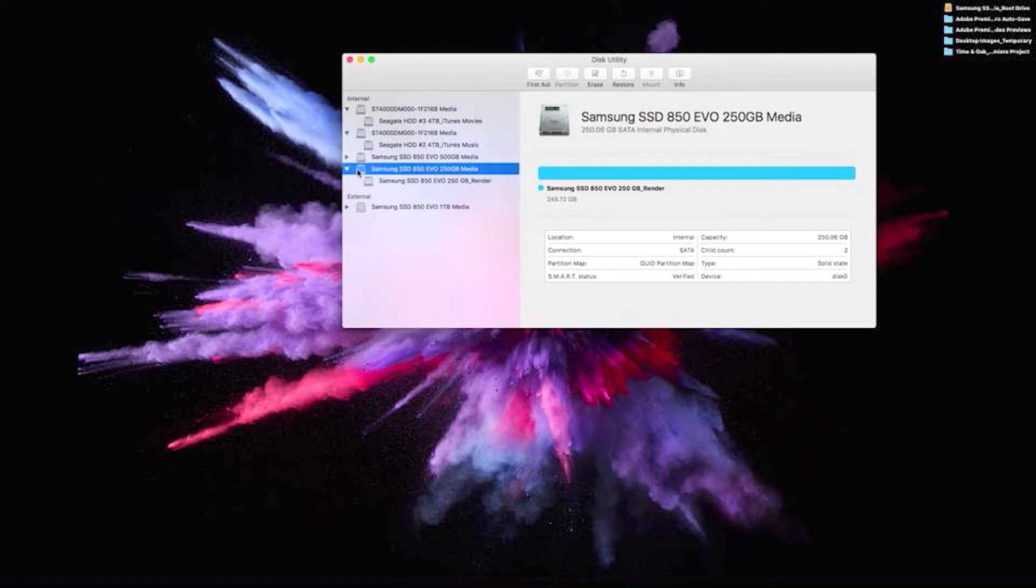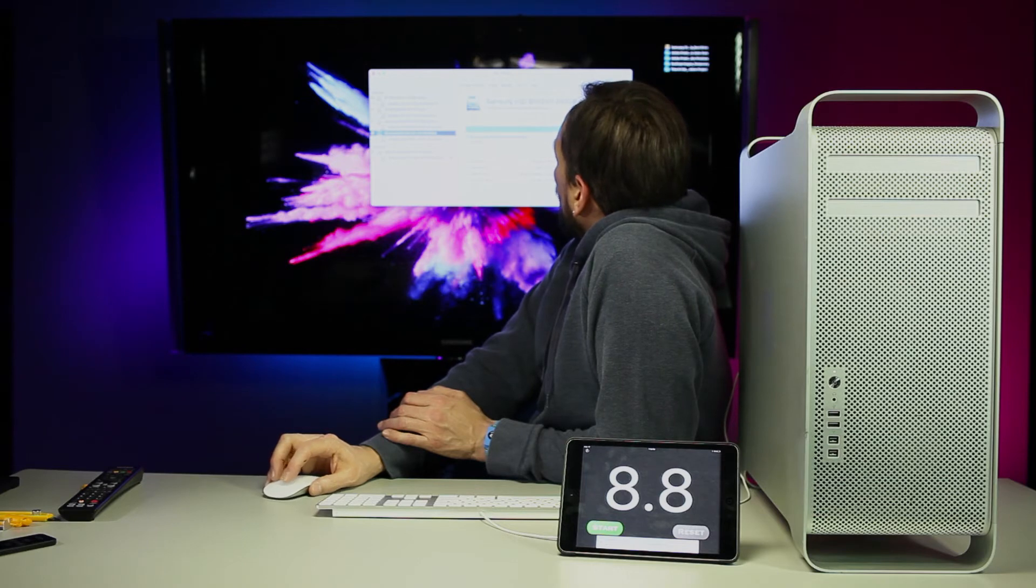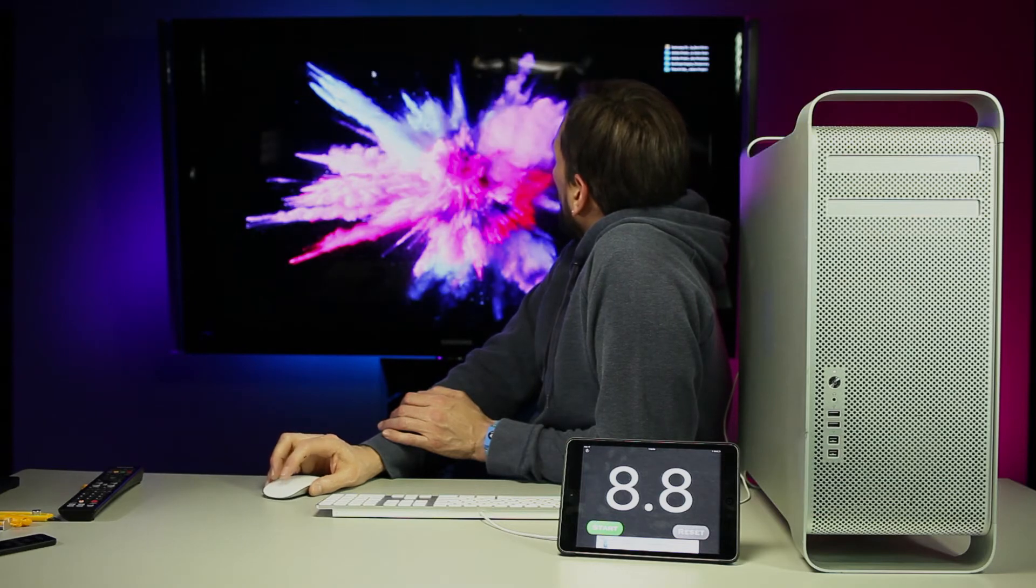Now our drives are initialized. We're there.